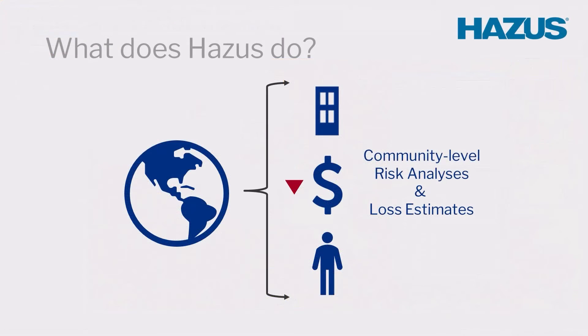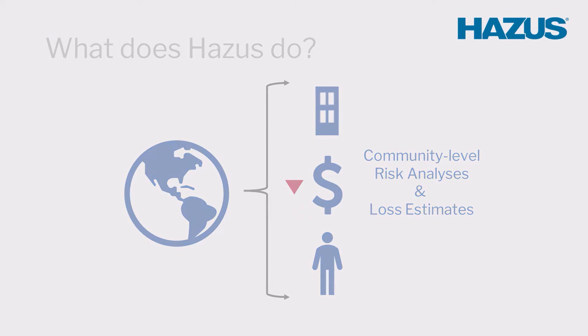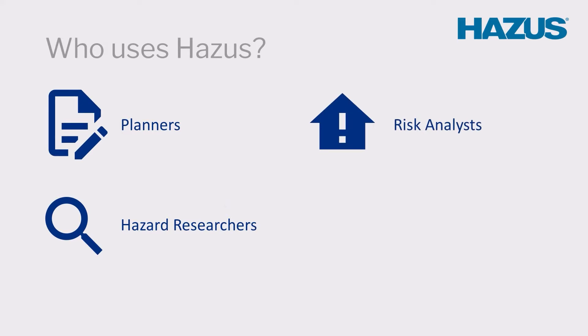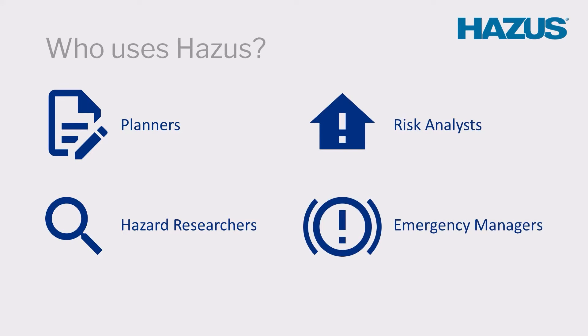Hazus' ability to provide community risk analyses and loss estimates makes it a useful tool for planners, hazard researchers, risk analysts, and emergency managers.